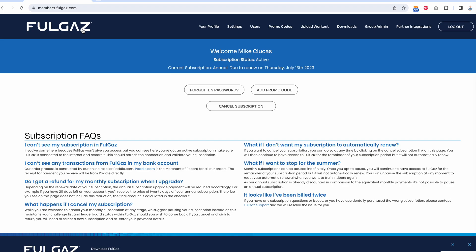To connect FullGas to things like Strava, TrainingPeaks, Today's Plan, and Tridot, we need to go to the partner integration section of the FullGas members website. It's not in the app, it's online, which is the way all these things connect.